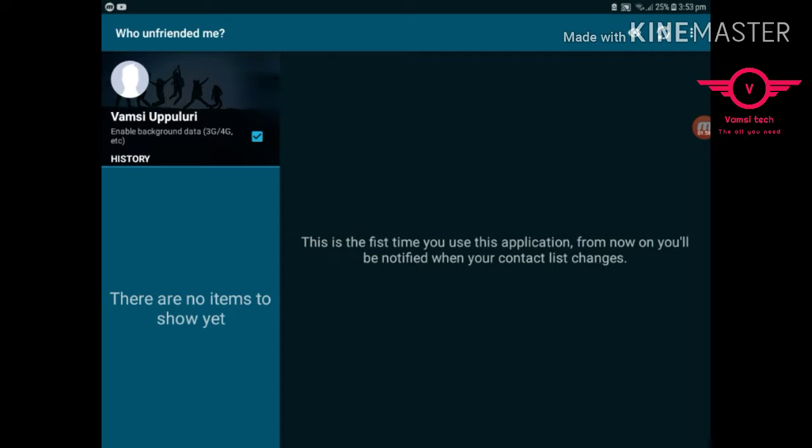Yeah, this is your account. Okay. This is the first time you use this, from now you will be notified when your contact list changes.